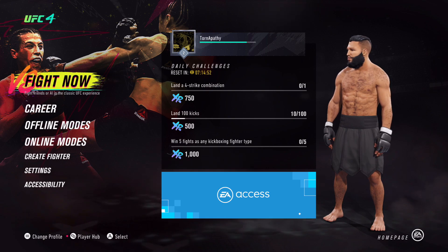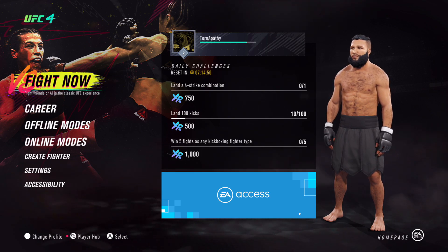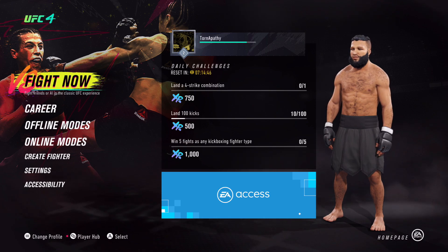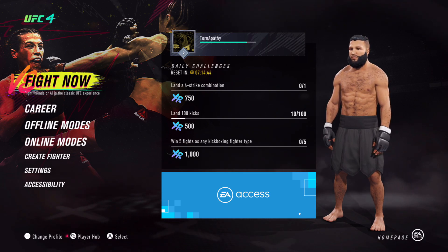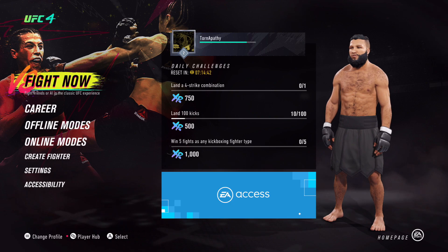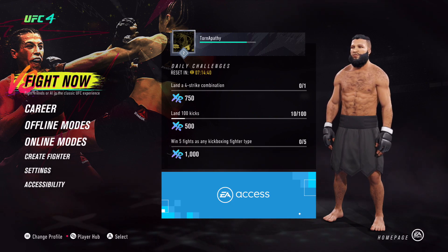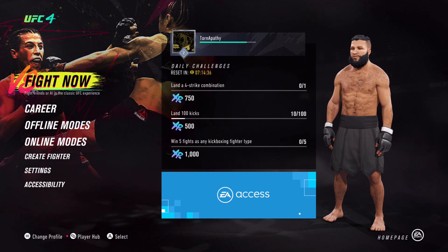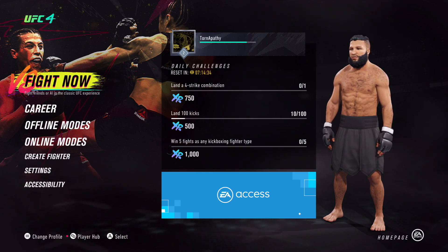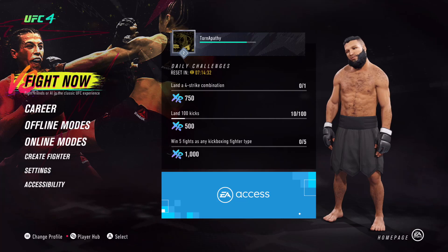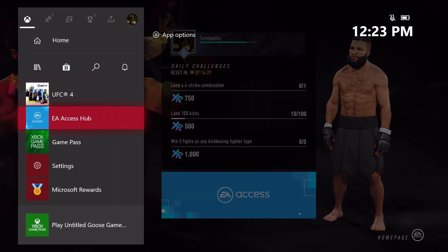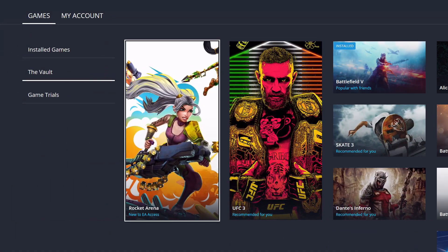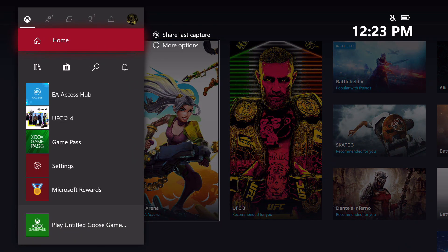So this is to fix the EA Access gray screen, or EA Account Not Found or Unaccessible, where if you log in to UFC 4 or an EA game, it says Account Not Found — go to eahelp.com. Or again, if you are trying to go into EA Access and you're going to Access Hub and you get that gray screen that doesn't seem to want to resolve itself, this should help resolve that issue.